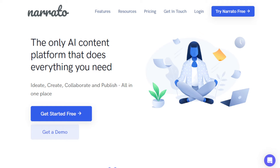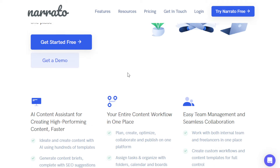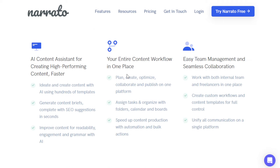The name of this tool is called Narrato. This is a complete platform and website that uses artificial intelligence technology to help you generate, create, manage, and even publish your content really quickly. It provides different tools like brainstorming ideas, writing, editing, and optimizing your content for SEO.